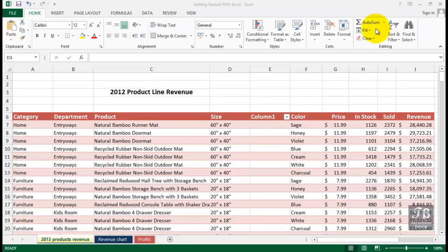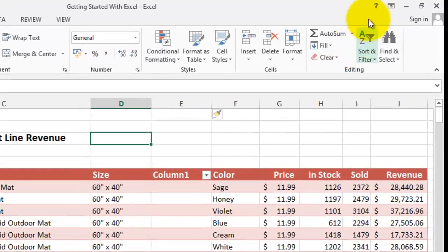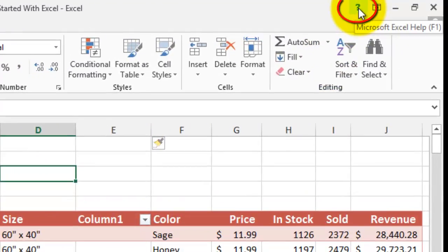Of course we don't know everything about Excel, no matter how often we use the software, and we do need help from time to time. The traditional help shortcut key F1 is still in effect. Also, as you work with Excel, in the upper right hand corner you'll see a question mark reminding you how to activate help.